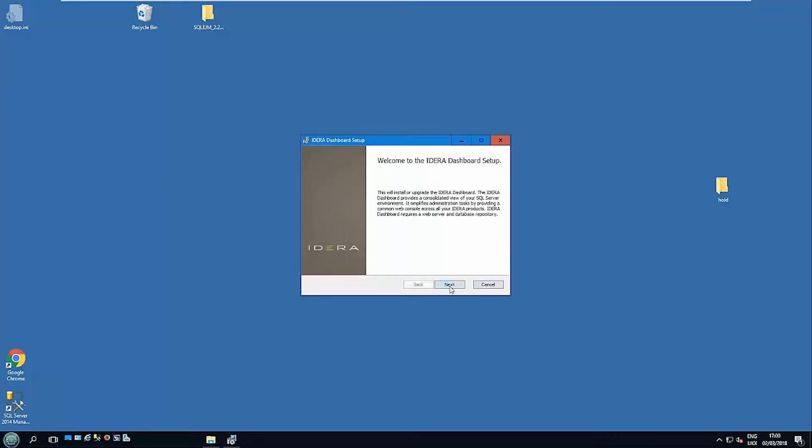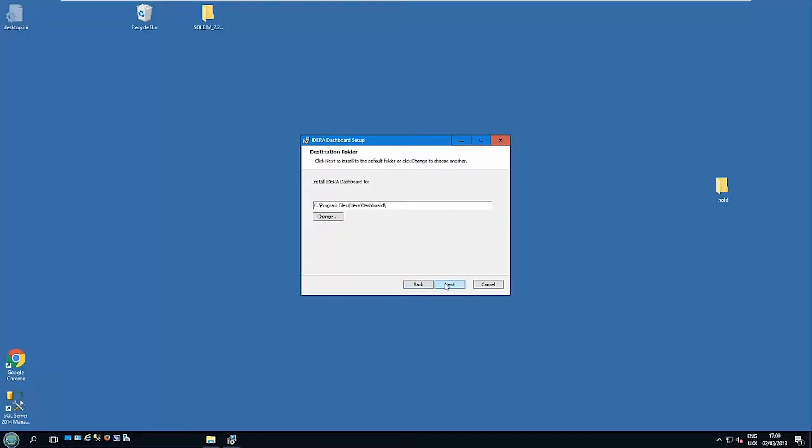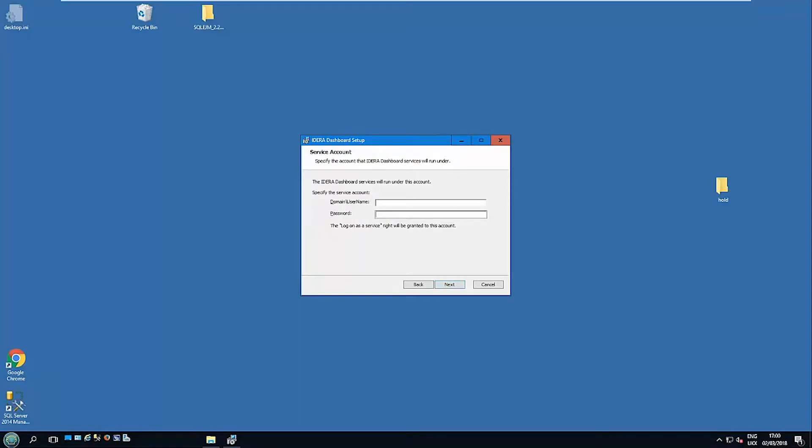So the IDERA Dashboard first, the web framework. Accept the license agreements, choose the location you want it. Now this is the name that the IDERA Dashboard services will run under. Again, this will need to be a local administrator and have the sysadmin authority in the instance that you're using to host its repository. Note this account will be granted login as a service because it's going to be running the service in the background.